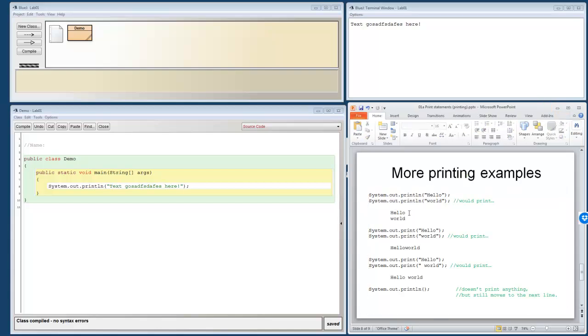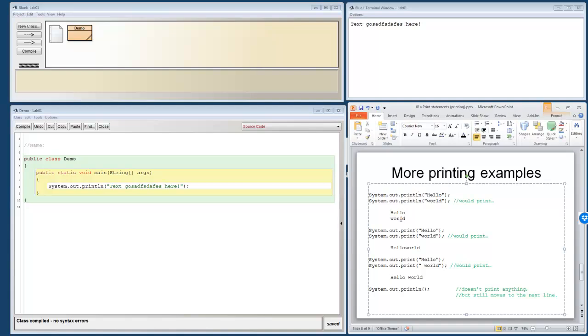So let's look at this code here. It says println hello. So it prints hello. But because it's a println, the cursor moves right here. So after this line of code is run, you have hello and the cursor sitting down here. Then it says println world. So it prints world. And because it's a println, the cursor moves down and the cursor is now sitting down here.